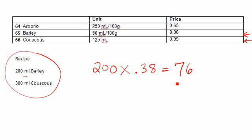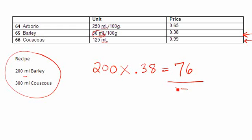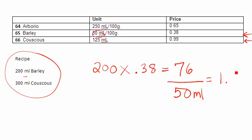From there, my next step in my formula is to take that amount and I'm going to divide it by the amount in the book, and in this case it is 50 mils. So I'm going to divide that by 50 mils. Once I punch that into my calculator, 76 divided by 50 works out to 1.52. So what this tells me is that 200 mils of barley is going to cost me a dollar and 52 cents.